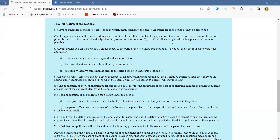There are three conditions under which the patent will not get published. Sub-clause 3 covers when a secrecy direction is imposed under Section 35 — which relates to inventions for defense purposes. If secrecy has been imposed under Section 35, it would not be published. The second condition is if the application has been abandoned under Section 9, sub-clause 1. The third is if the application has been withdrawn three months prior to the period specified under sub-section 1 — in that case also it would not be published.